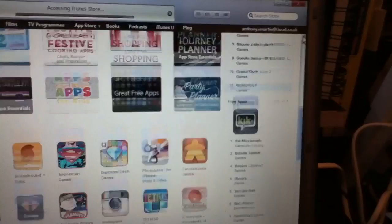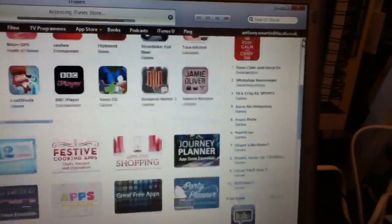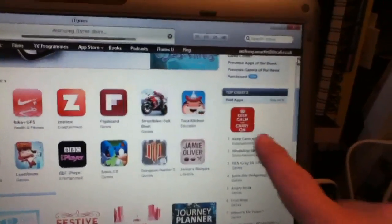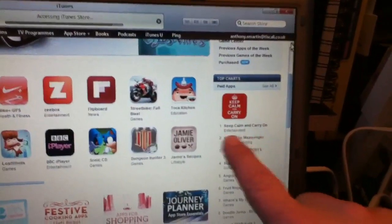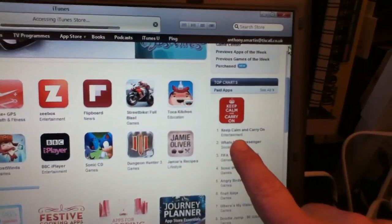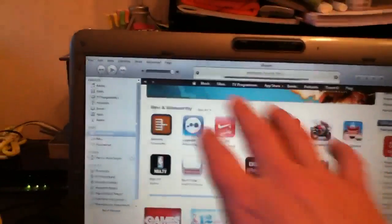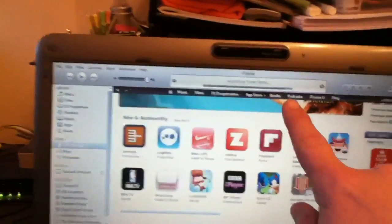And we've got Keep Calm and Carry On. What's this? Entertainment. That's the top selling app at the minute. So there's your subheadings.